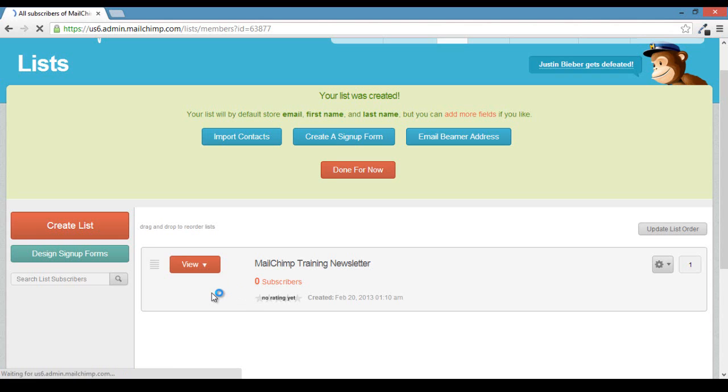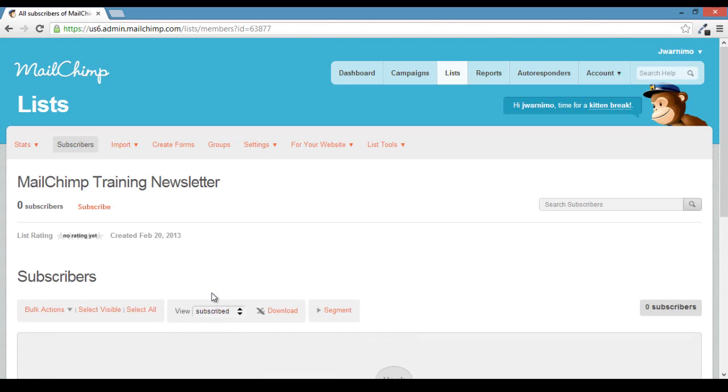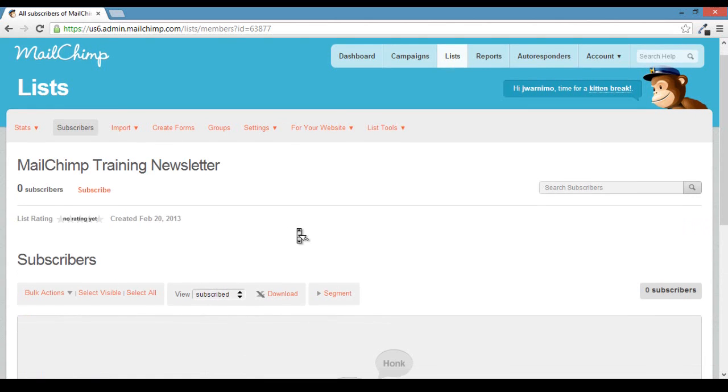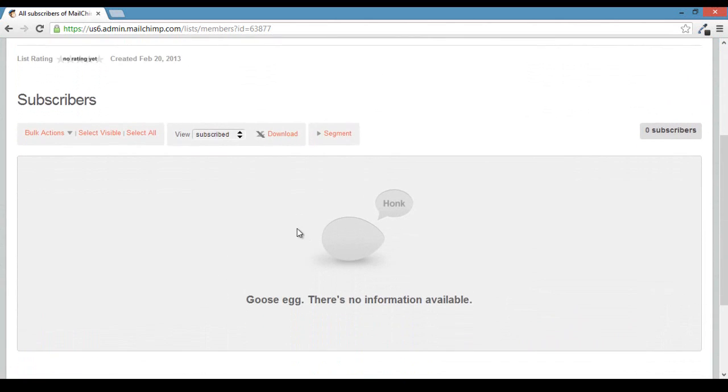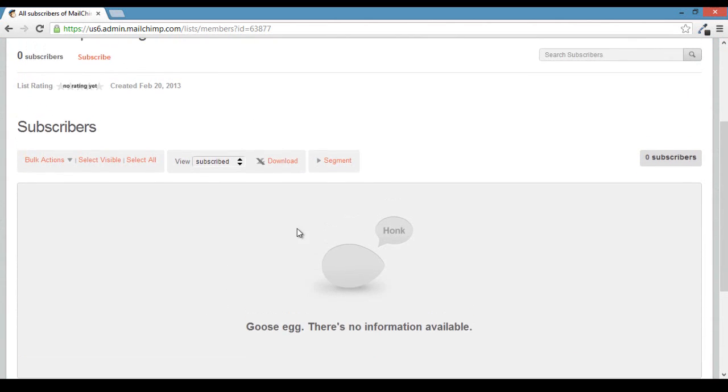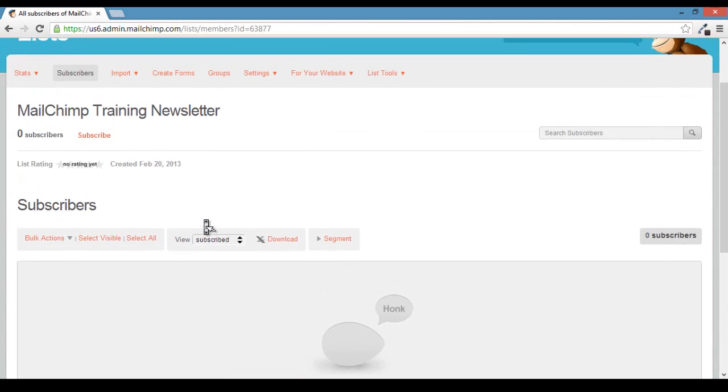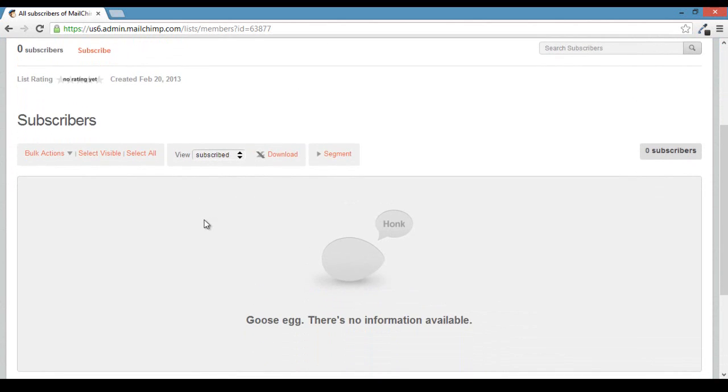They have cool stats like what people click what links and how many times a single person opened your email. So if you actually go to the subscribers button, obviously it's empty right now, but this will give you a list of all of your subscribers and then you can go in here and you'll actually rate them based on how many emails they open, how many times they've read it.